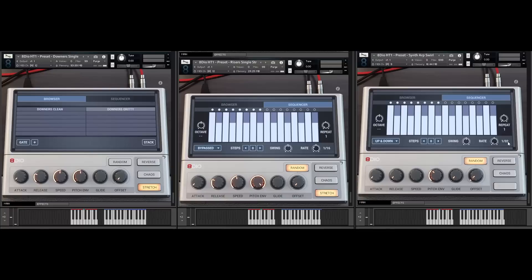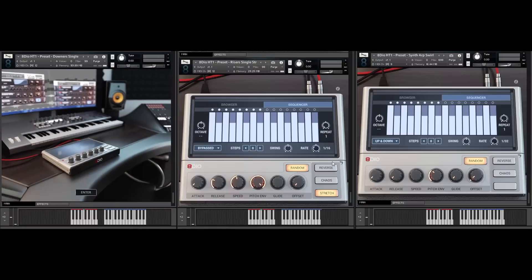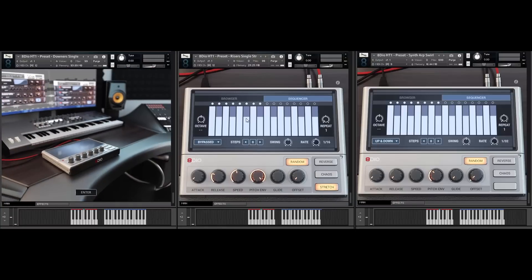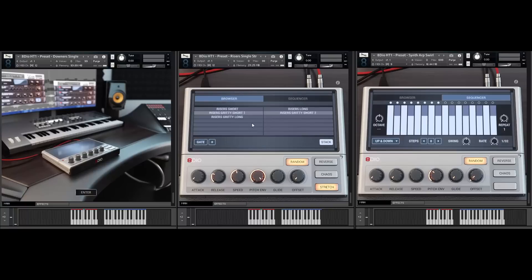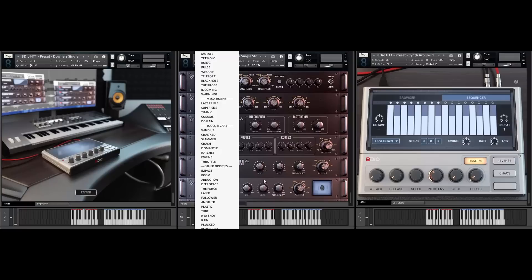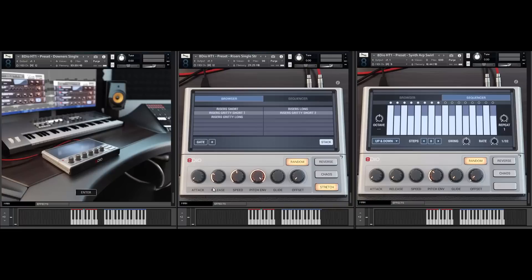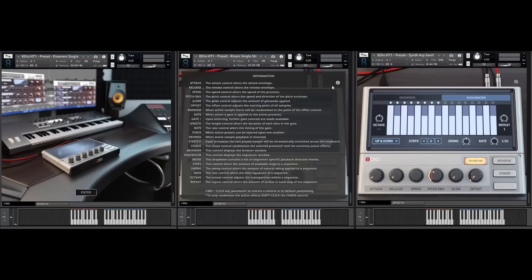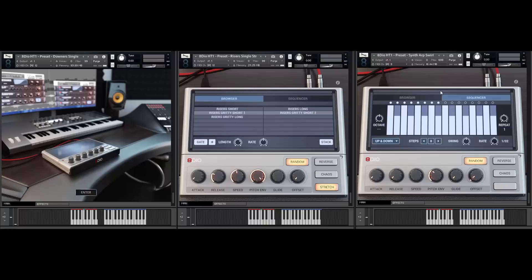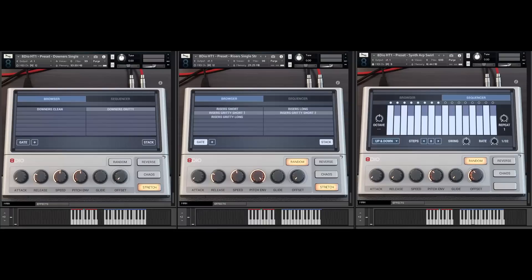With that said, let's wrap up the video. I hope you've enjoyed this introduction to our new Hybrid Tools 1 — the new user interface, all the individual features we've put in the library including the chaos effects, but particularly these front-facing effects: the ability to sequence your sounds, and full control over all these functions whether it's speed, pitch envelope, reverse, or stretching. You can also click chaos to randomize all the individual things. Stack function, chaos effects on the back side — you can also randomize the effects. You've got the gate function, the ability to control length and rate. If you ever need help, just click the information icon up top for a brief overview of all individual functions. Thank you so much for watching — have a great one.